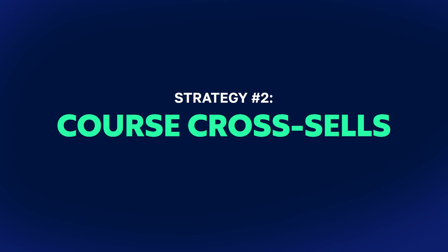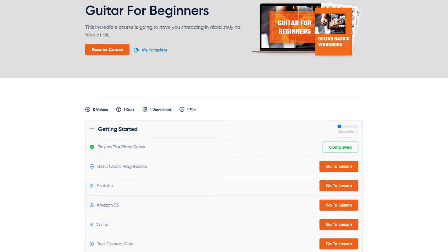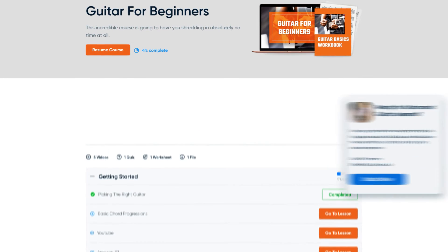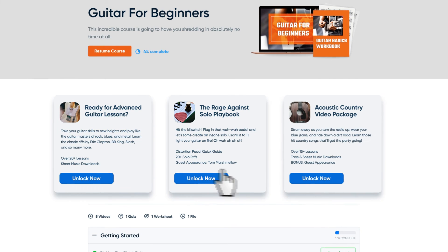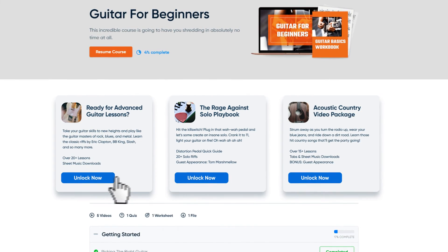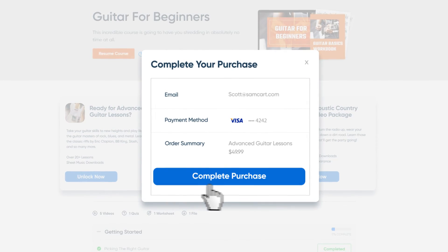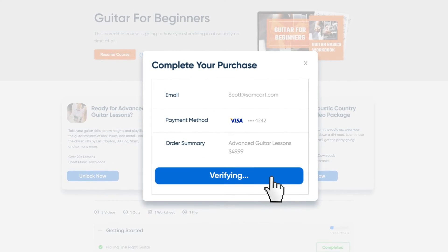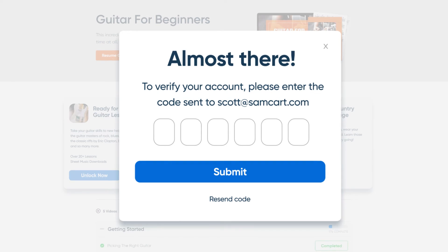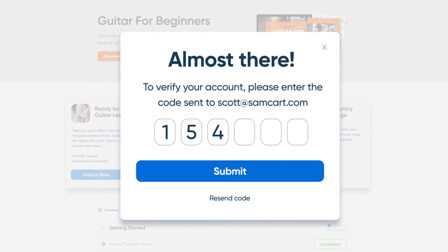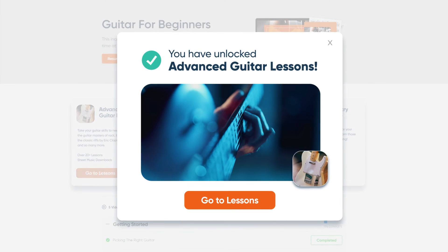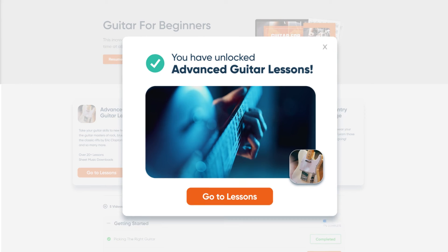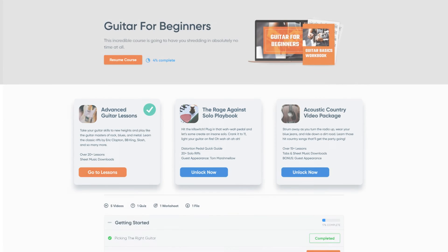The next strategy is course cross-sales. Inside the course library itself, you can show other courses or other products. And thanks to SamCart's Checkout OS saving your customers' information, they can purchase these course cross-sales without having to lift a finger — because their name, email, and credit card is all on file, ready to go when they are.